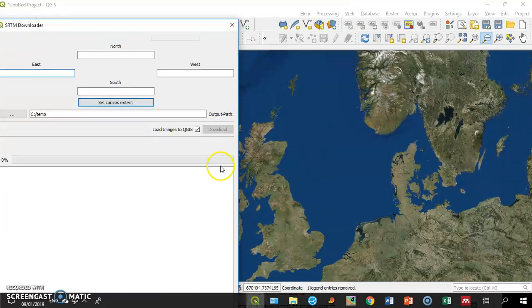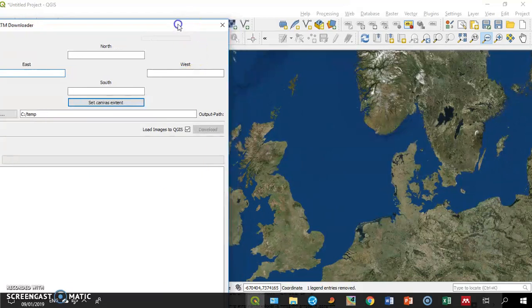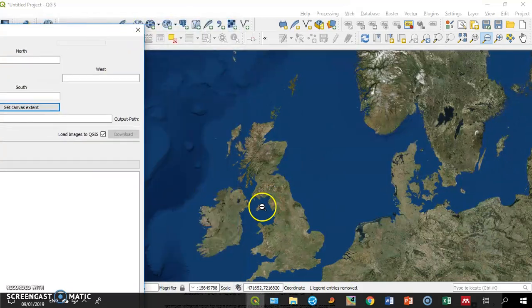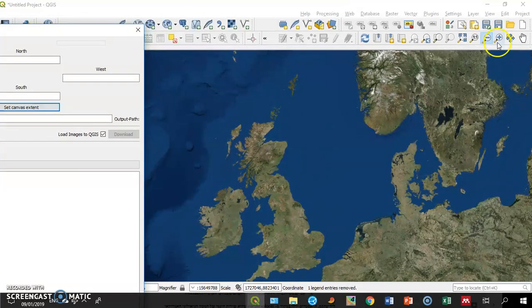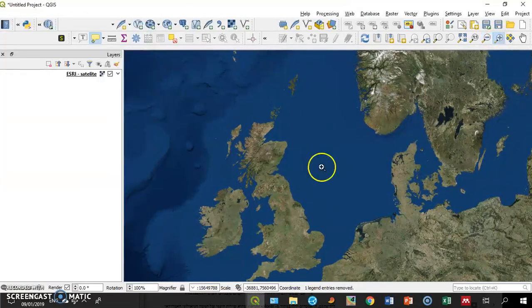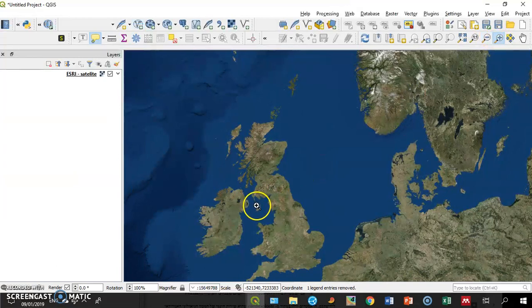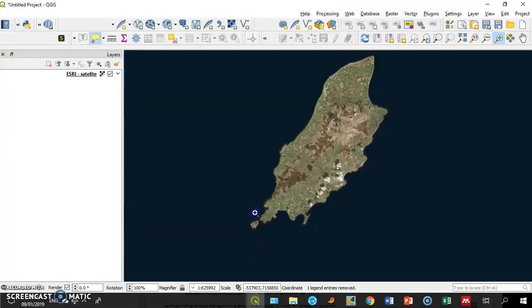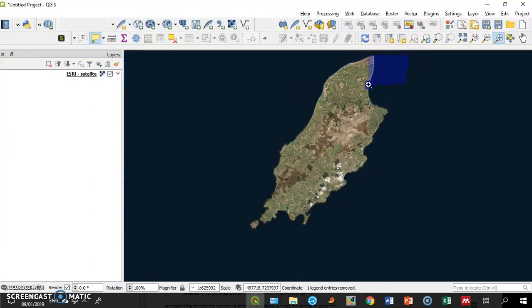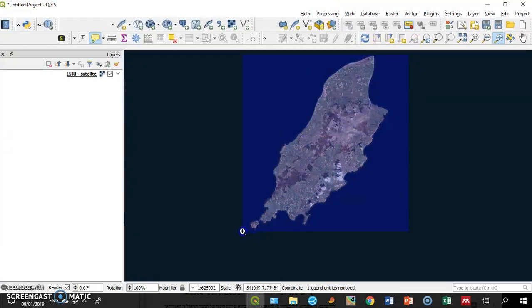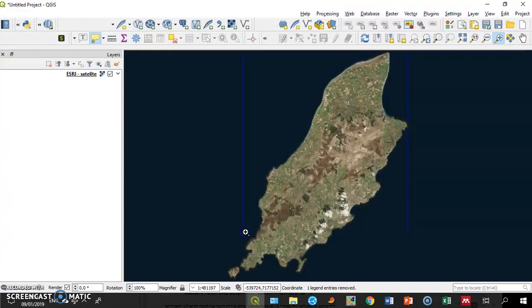If I'm interested in this little island here, what I want to do before I start downloading is to zoom only to the island I'm interested in. This will reduce the download time.